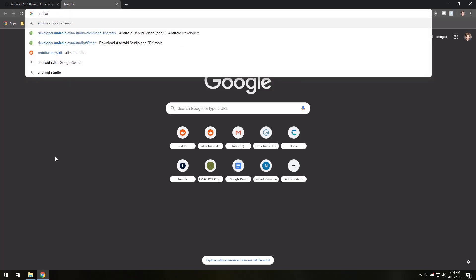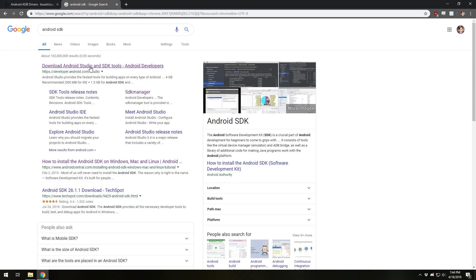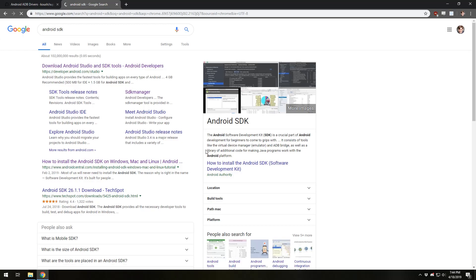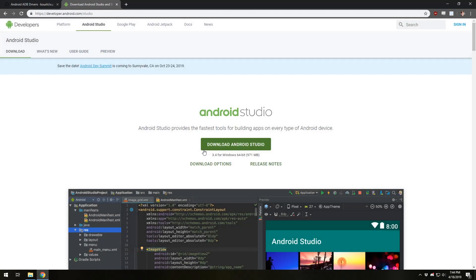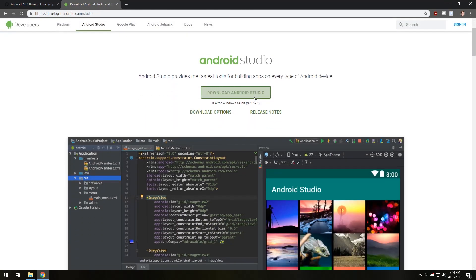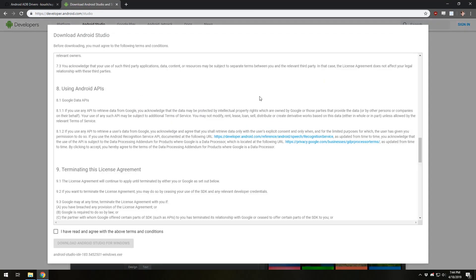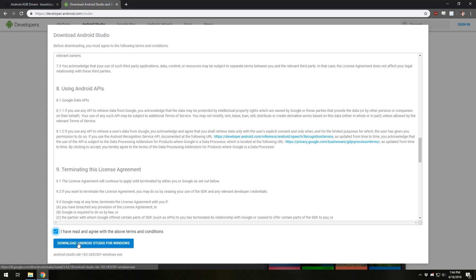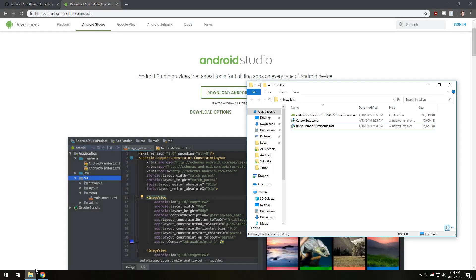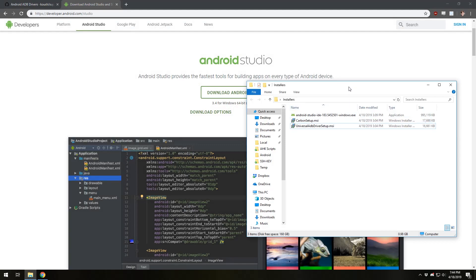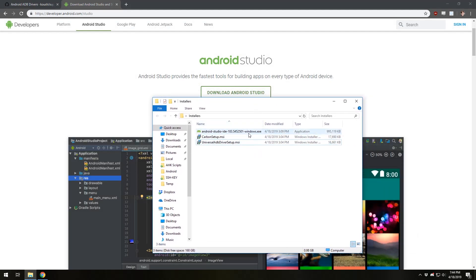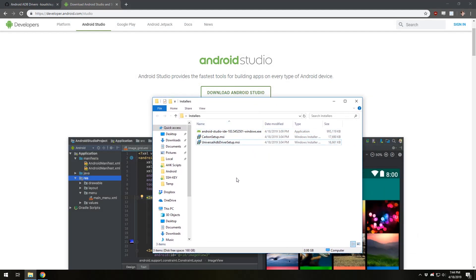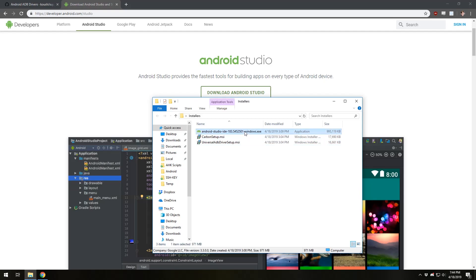We'll go ahead and take care of that. We're going to want to look for Android SDK. It'll likely be taken to a website that says download Android Studio and SDK tools. We're going to click download Android Studio. Click this. I have read the terms and conditions and click download Android Studio. Of course, I'm not going to do this because as you can probably surmise, I already downloaded this ahead of time in preparation for this tutorial.